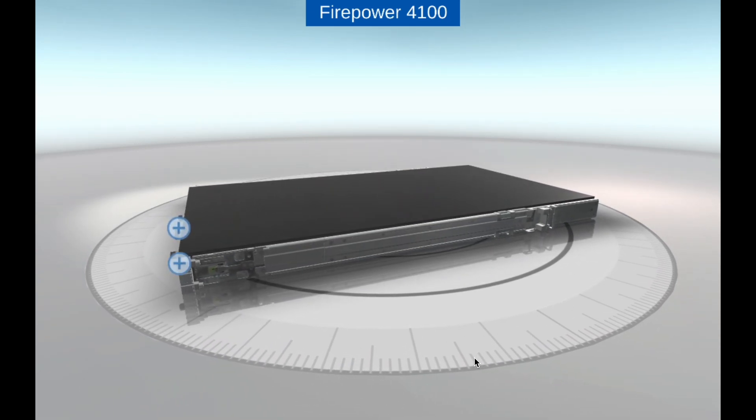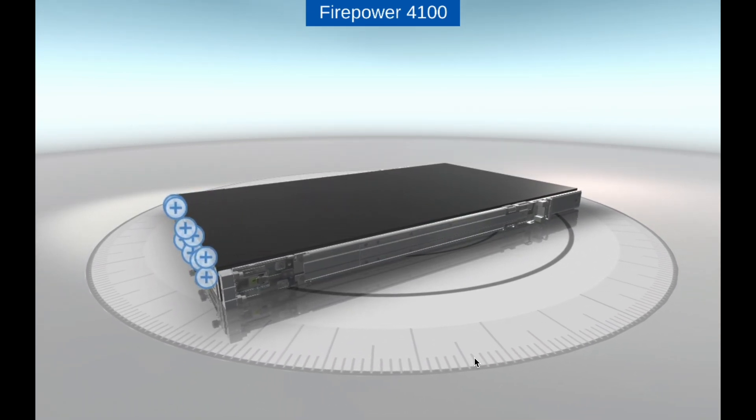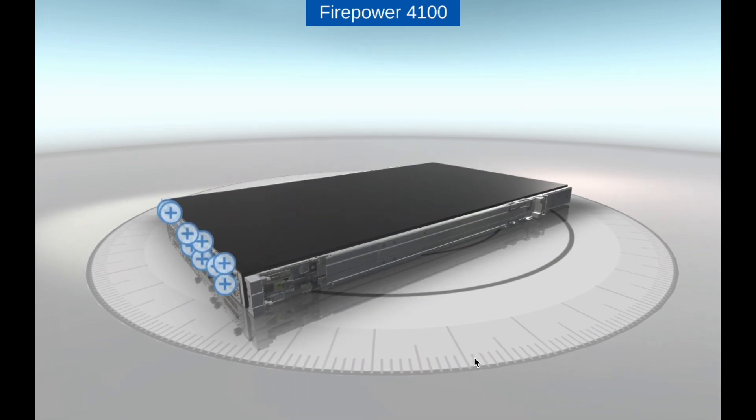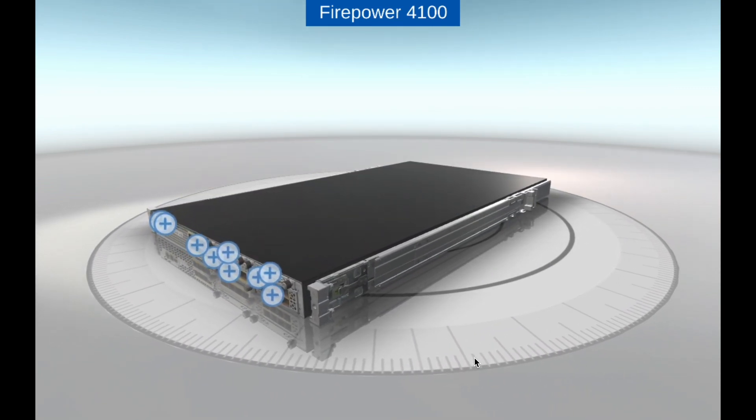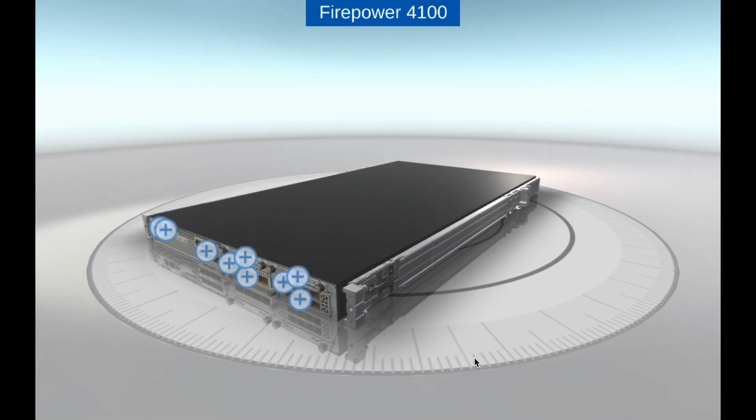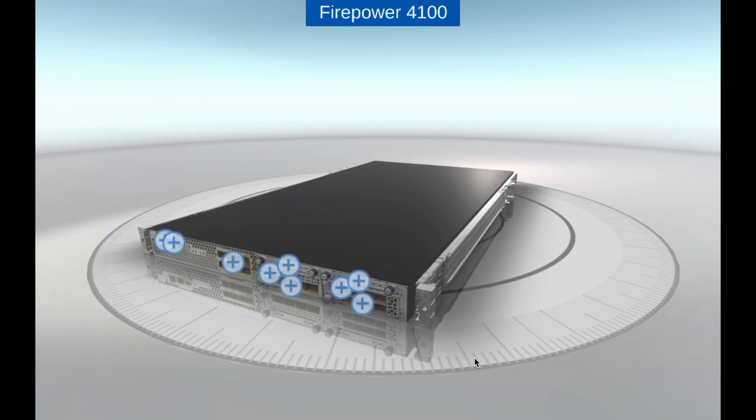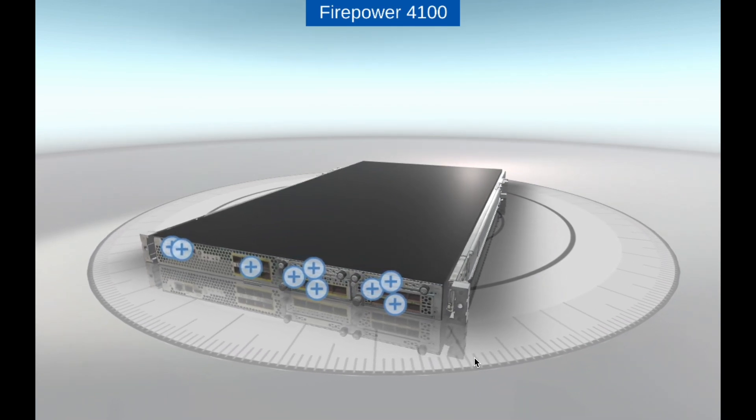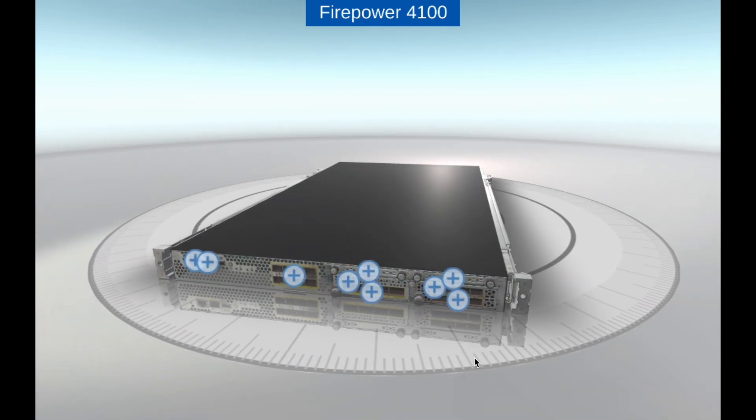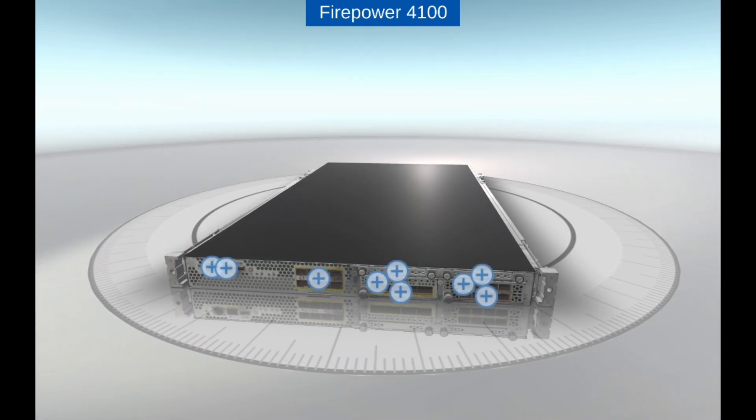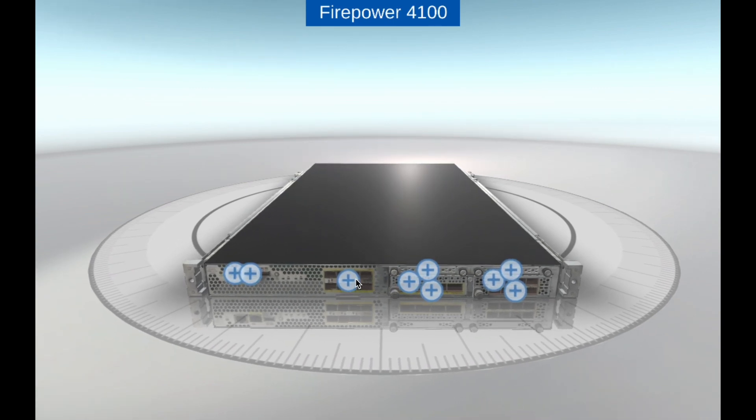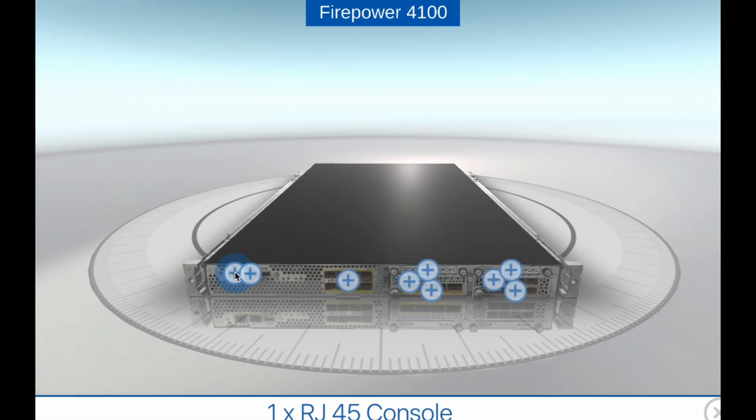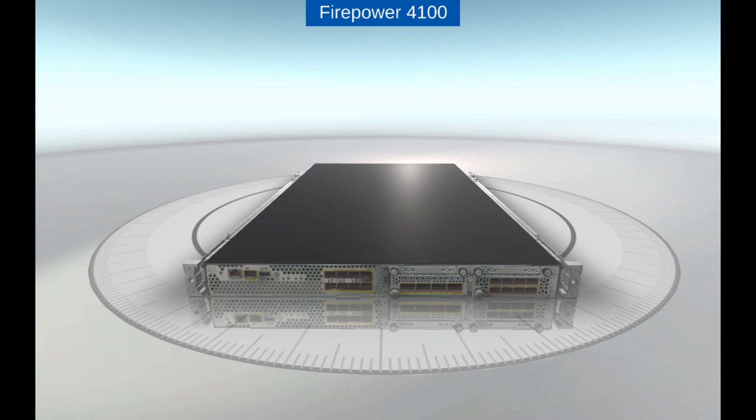With sub-millisecond latency for real-time threat detection and response. Modular design: The Firepower 4100 series appliances are modular in design, allowing customers to add or remove modules as needed to meet changing network security requirements. They support up to 6 network modules and up to 3 security modules, offering flexibility to deploy a wide range of security services.